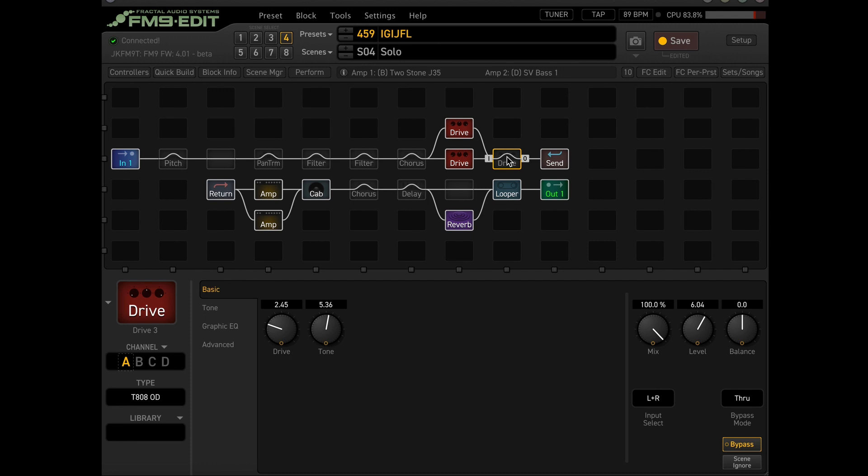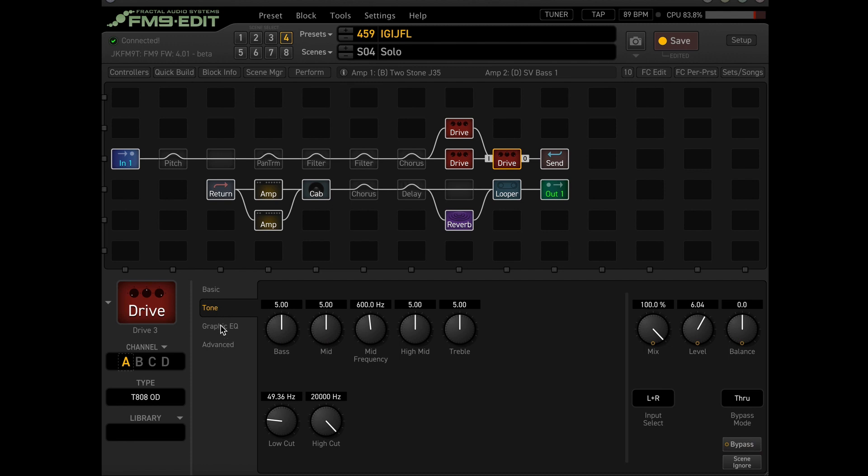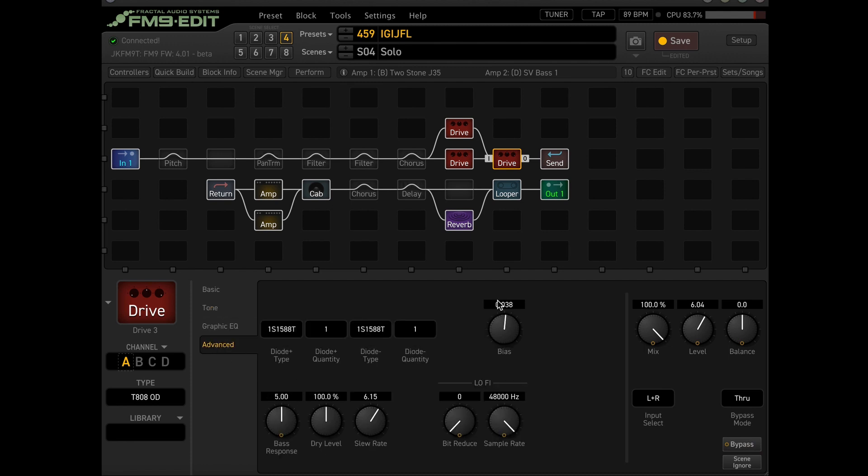Sounds good. But I kind of want it to be a little bit more sustain-y. So I add the TS-808 OD. Set low-ish. A little bit of low cut. And then I like to bump up the bias a little bit. So now here's what it sounds like.